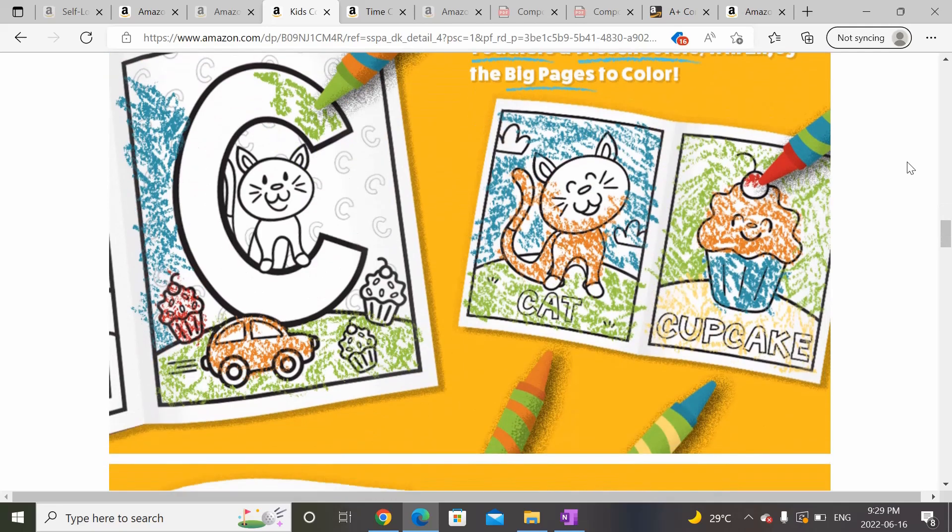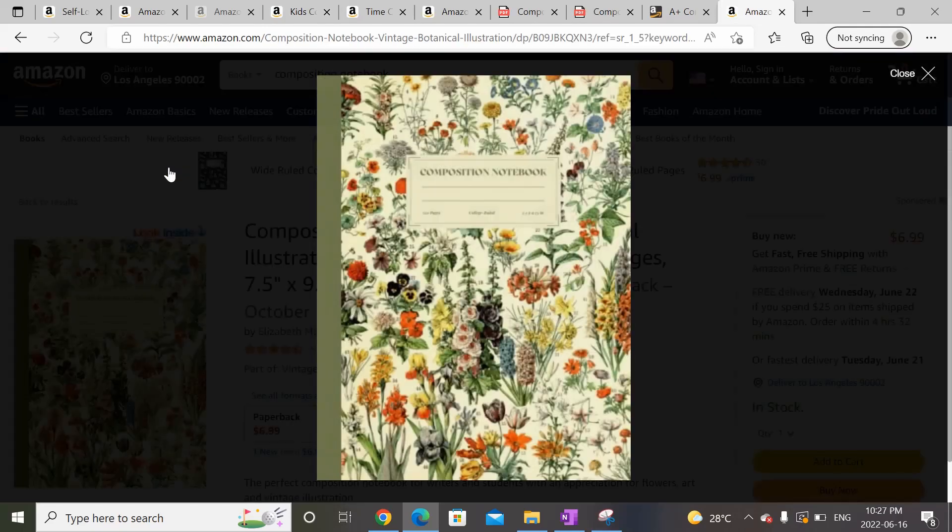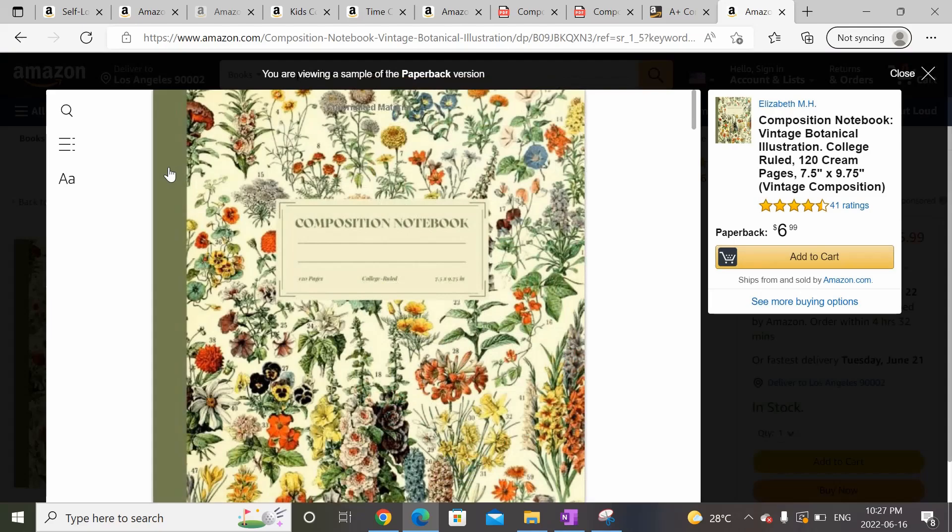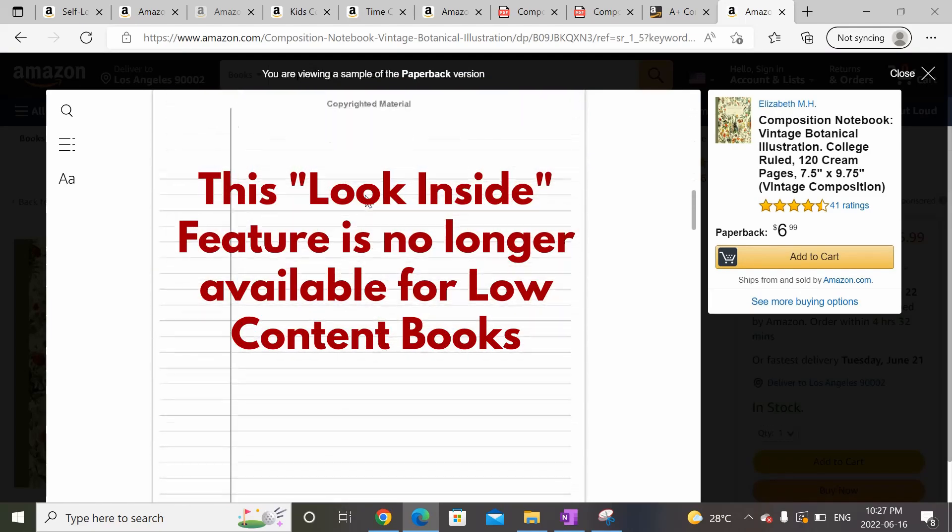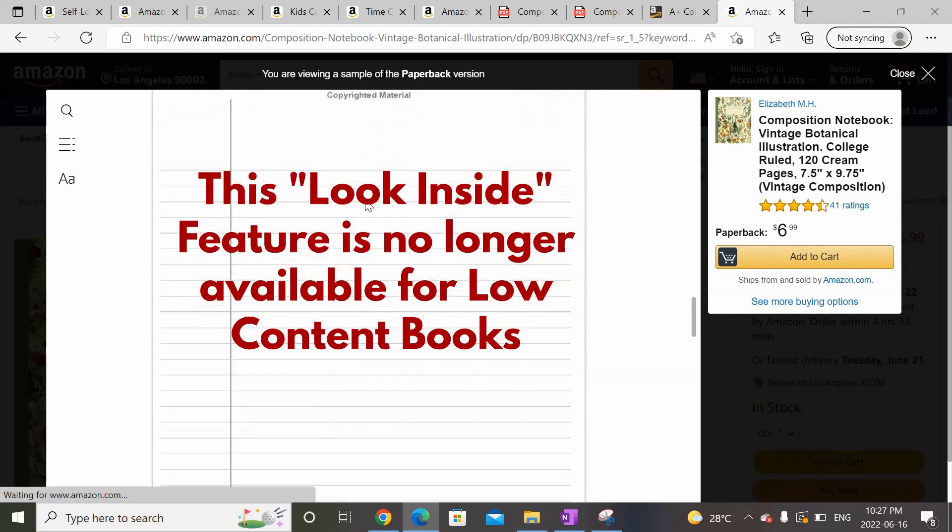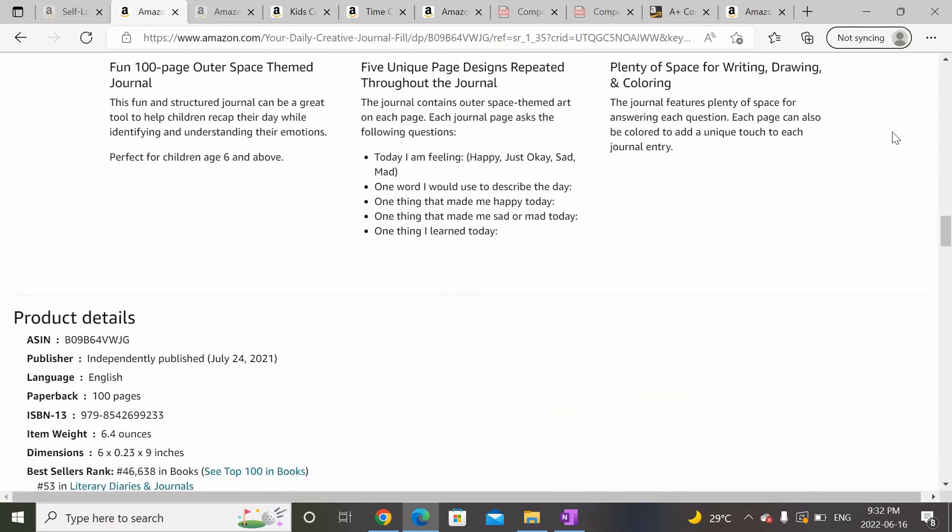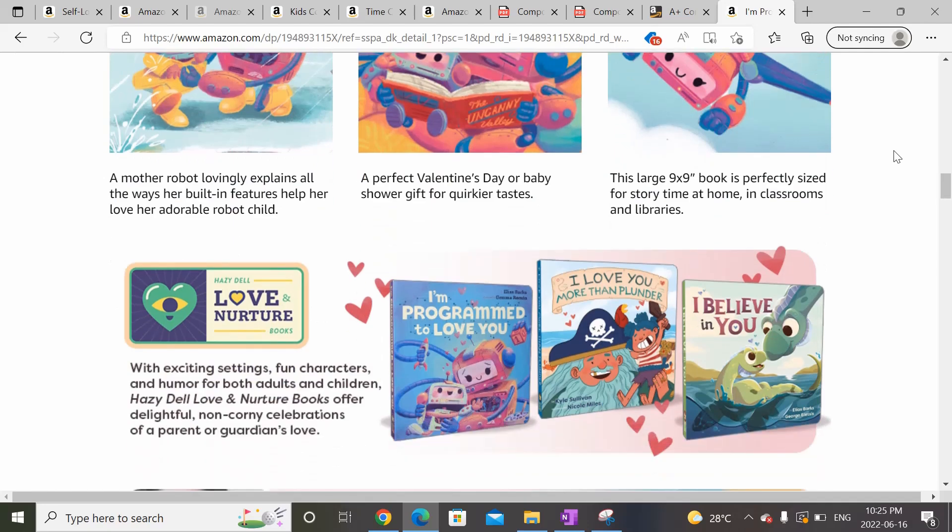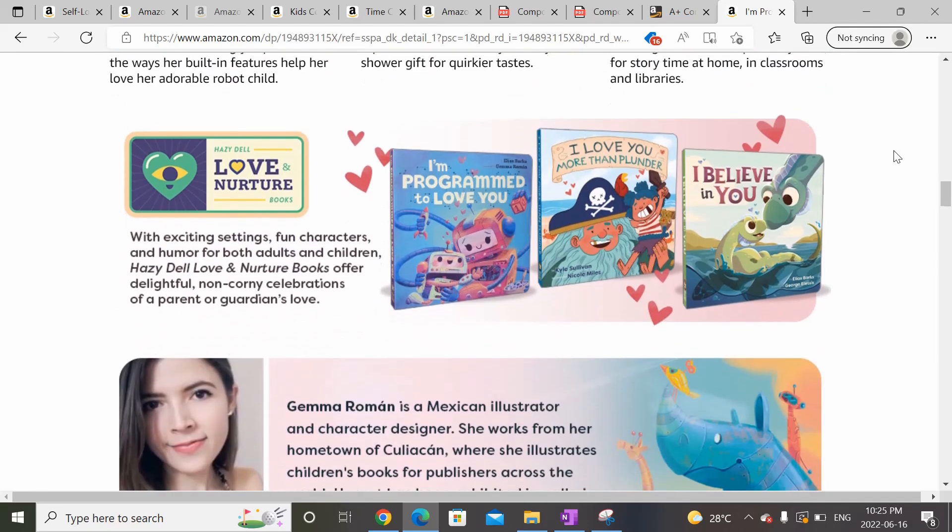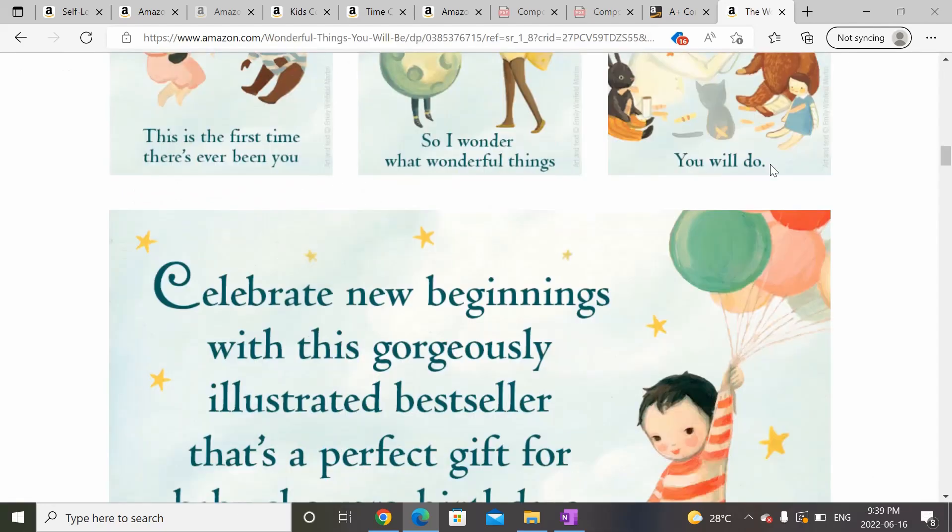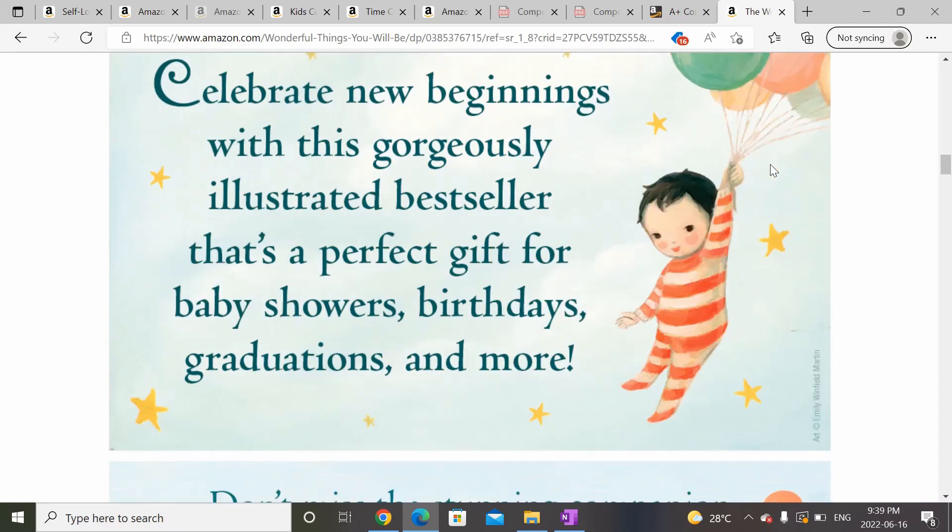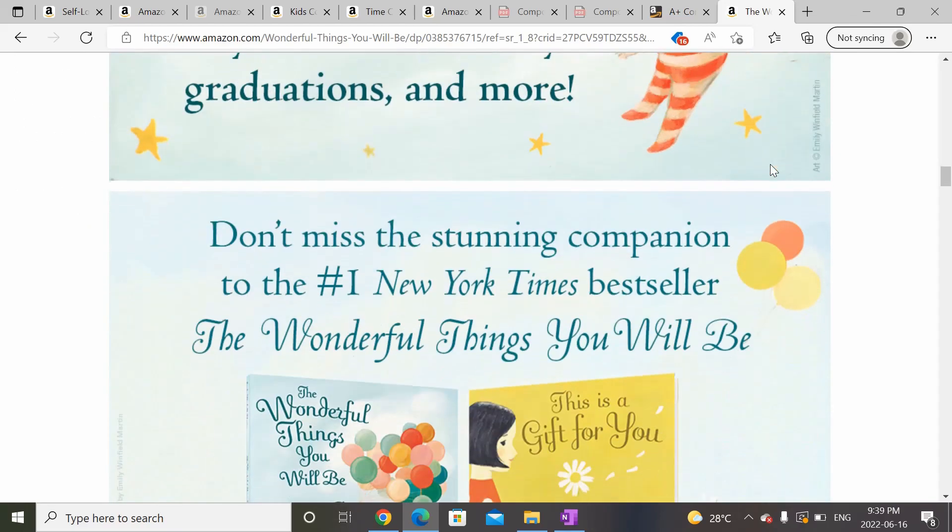Given Amazon recently announced the removal of the Look Inside feature for low content books, A Plus Content becomes even more important as it gives you an opportunity to showcase the interior of your books. You can also leverage A Plus Content to share your brand story or author story in addition to any key benefits and features of your book you might want to highlight.